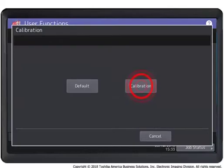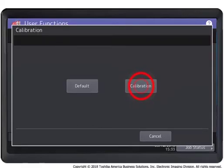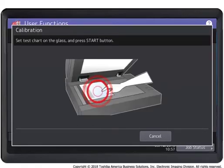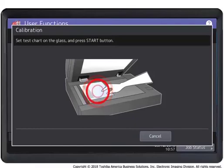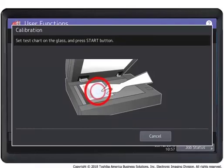Press the calibration button to print a calibration color chart and display the calibration guide illustration on the touch panel. Place the printed chart face down on the glass with the two black rectangular marks on the left side as shown on the illustration on the touch panel.